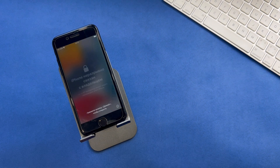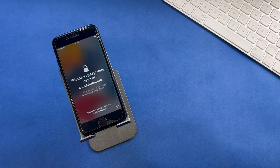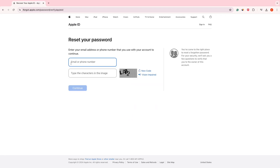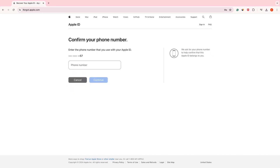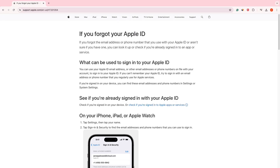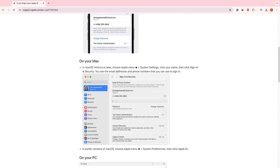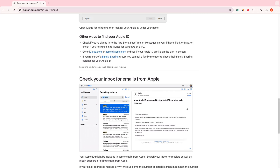There are a few ways to remove activation lock, depending on your situation. If you are the owner of the device and you just forgot the Apple ID and password, the first method is to go to iforgot.apple.com, click reset your password, then enter your Apple ID or phone number. Follow the steps — it's easy to reset your password. If you don't remember your Apple ID, try to sign in with an email address or phone number that you regularly use for Apple services. Check if you're signed in on your device, or check if you're signed into Apple apps or services, and check your inbox for emails from Apple.